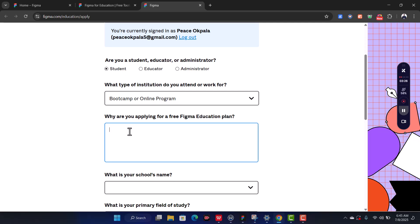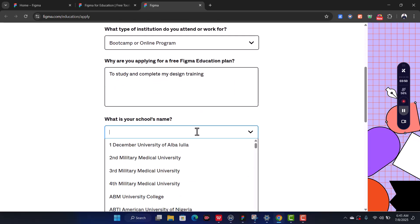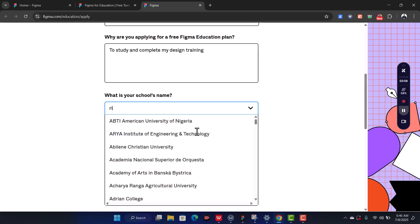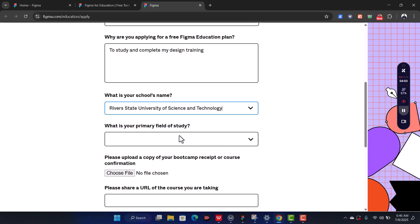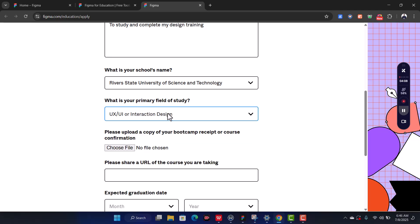Select 'I'm a student.' For type of institution, select 'Bootcamp.' For what you are applying for, select 'Free Study.' For why you are applying, put something like 'to study and complete my design training.' For your field of study, choose 'User Interaction.'